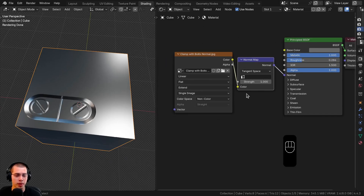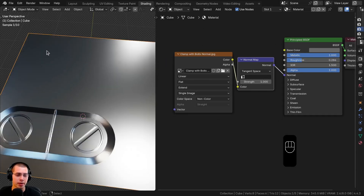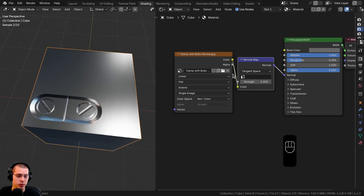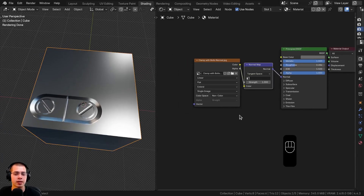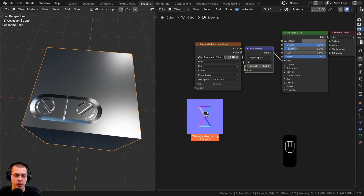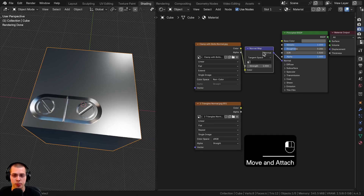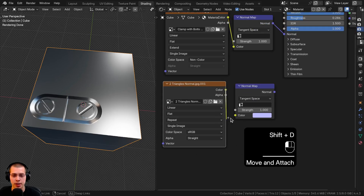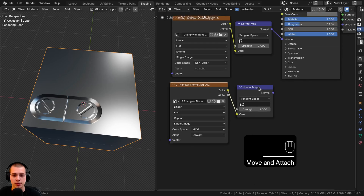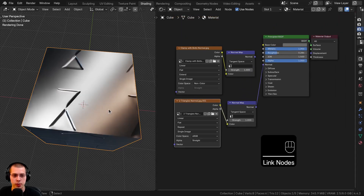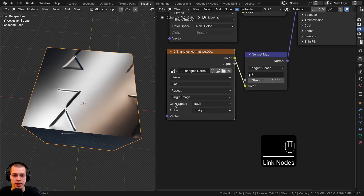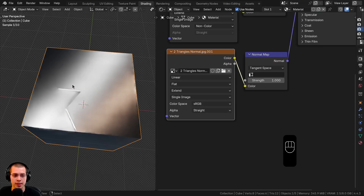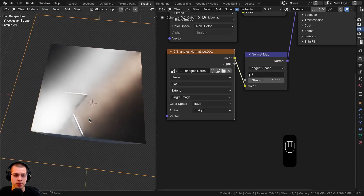What if I want to mix multiple normal maps together? Maybe I have a grunge texture normal map, or maybe I want to add another decal. I'm going to drag and drop in another decal, duplicate the normal map node, drop it here, and put the color into the color input. I'll plug the normal into the normal so I can preview it. I want to set the repeat to extend since this is a decal, but that is optional.